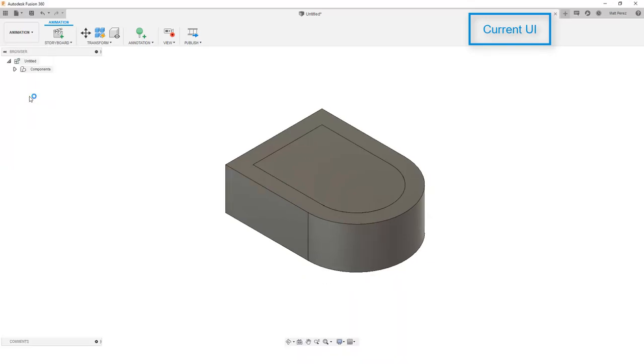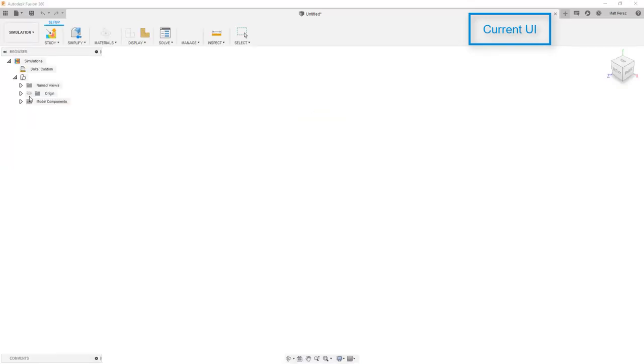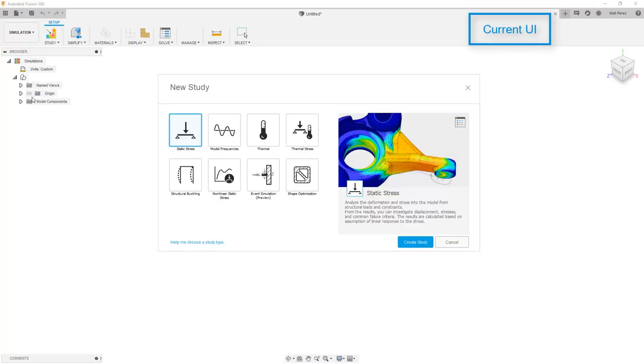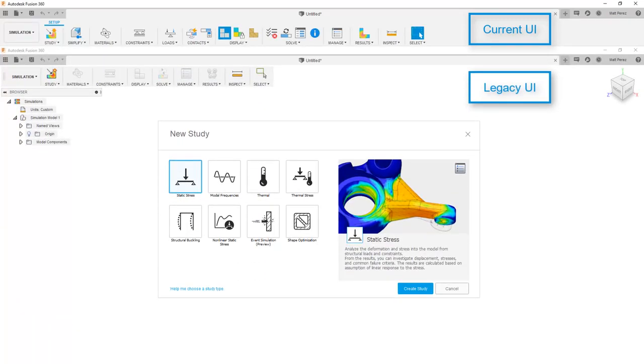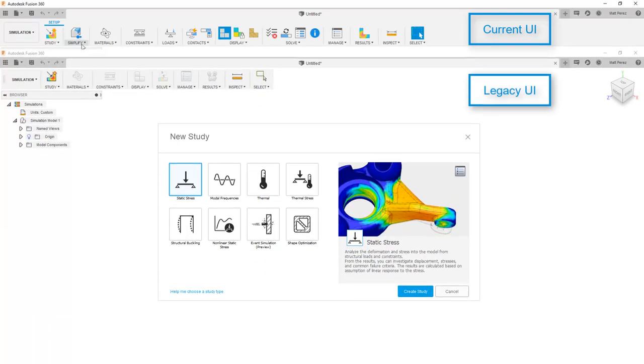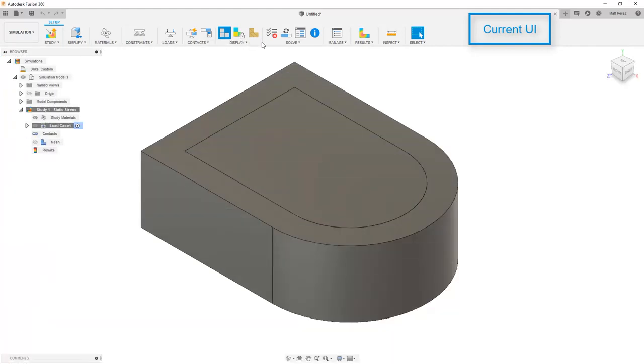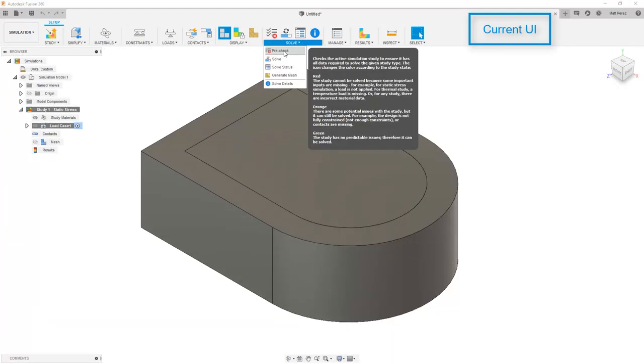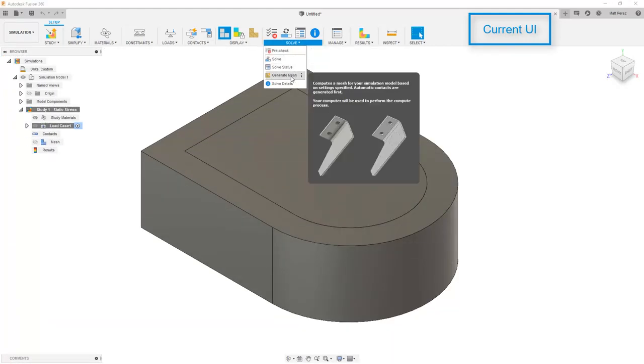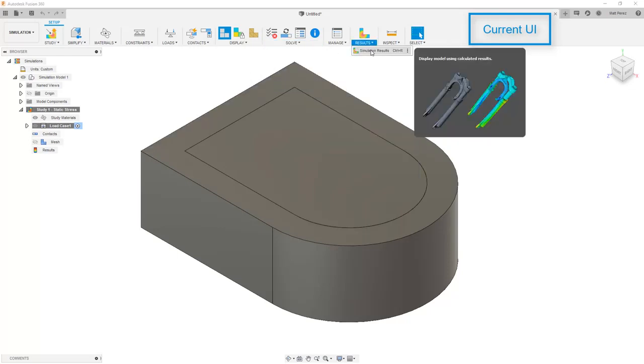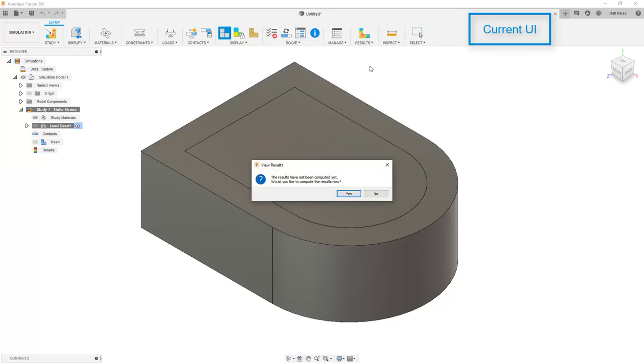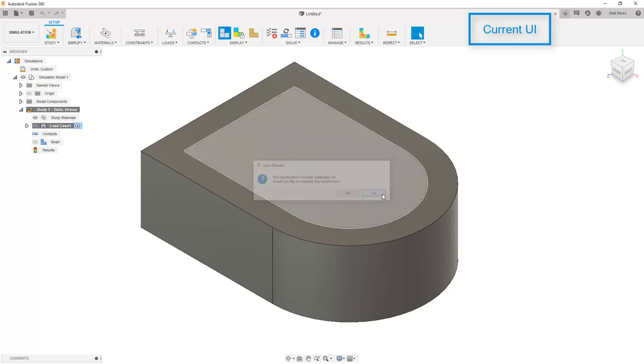Now, let's take a look at the simulation workspace. This should look very familiar when starting a new simulation. You pick your study, and then you have access to your tools. In the legacy UI, again, all the tools are the same, however, the icons have changed. So this, again, should not affect the way that you access things, with the exception of viewing the results.